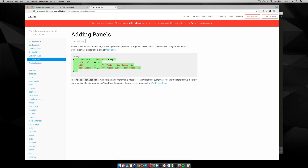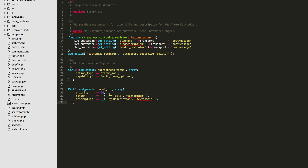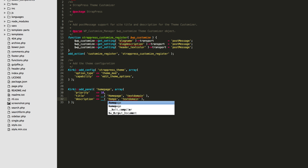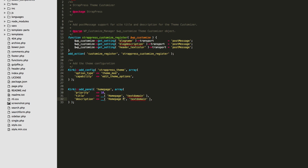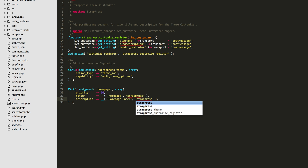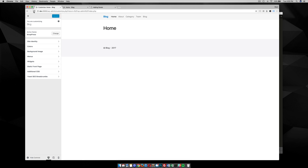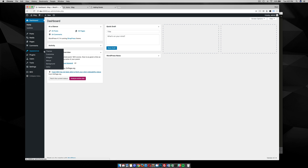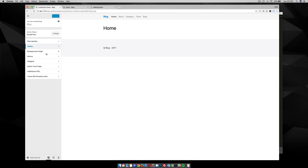I'm going to the adding panels section, grab the code I need, copy it, and paste it in. For my panel ID I'll do 'home_page', and I need to change my text domains. Let's see what that did — if we reload our customizer it's probably not showing because there's nothing added to that panel yet.